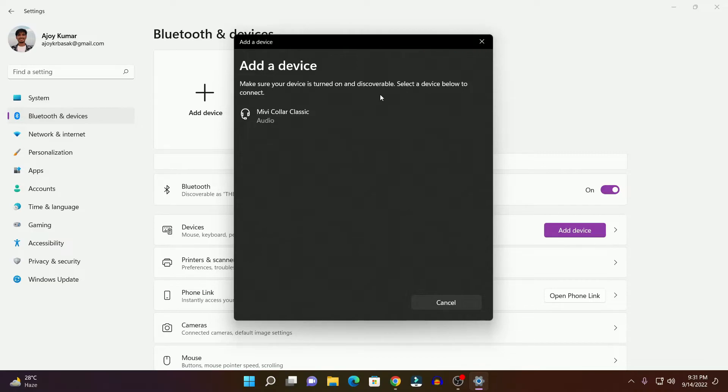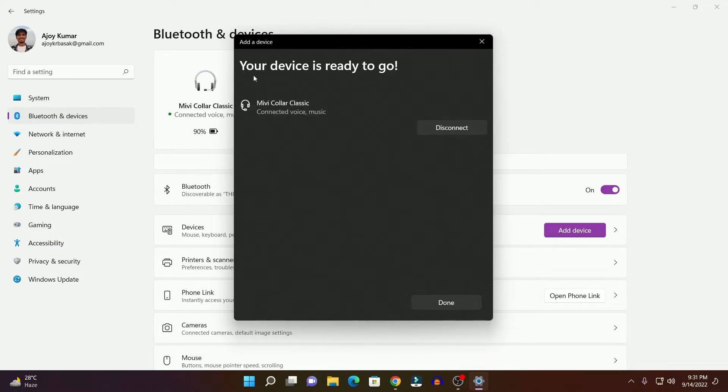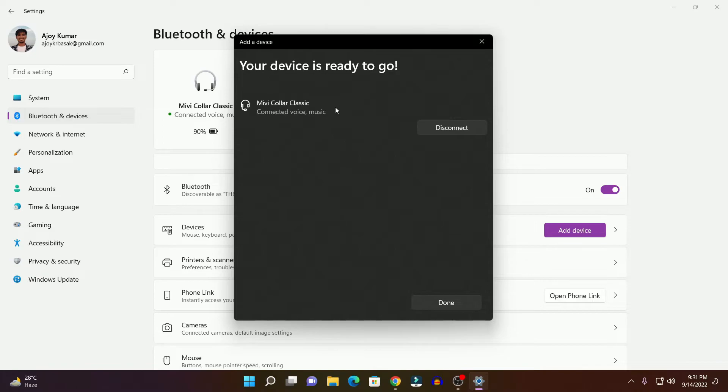Simply select your Bluetooth device, and you can see it is connecting. After it gets connected, you will find your device is ready to go, and you can see it is connected with Windows 11.